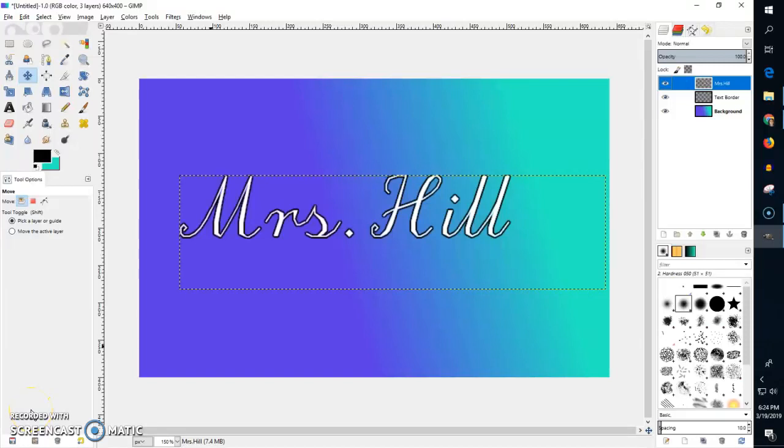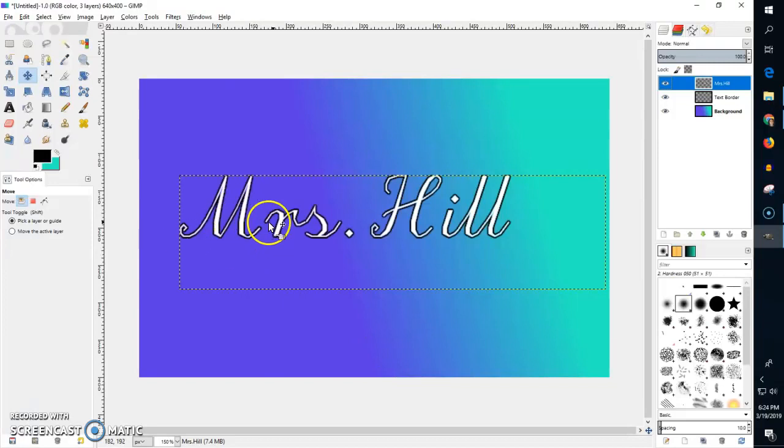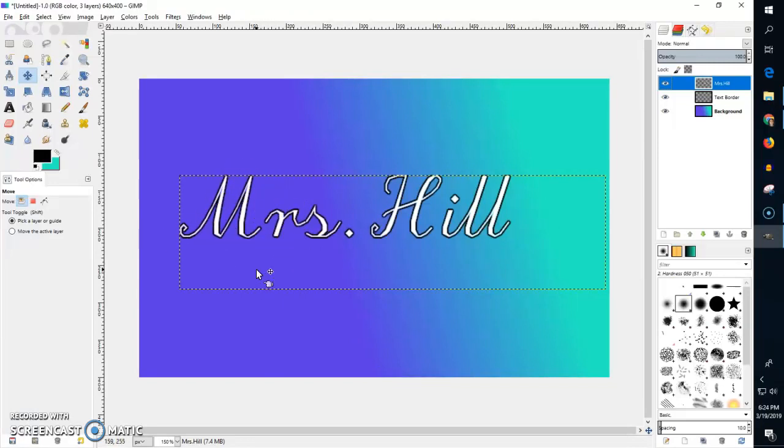In this video I'm going to show you how to save your GIMP. Here I have created a background, added text, and added a border to it. The only thing I haven't done is making a drop shadow.